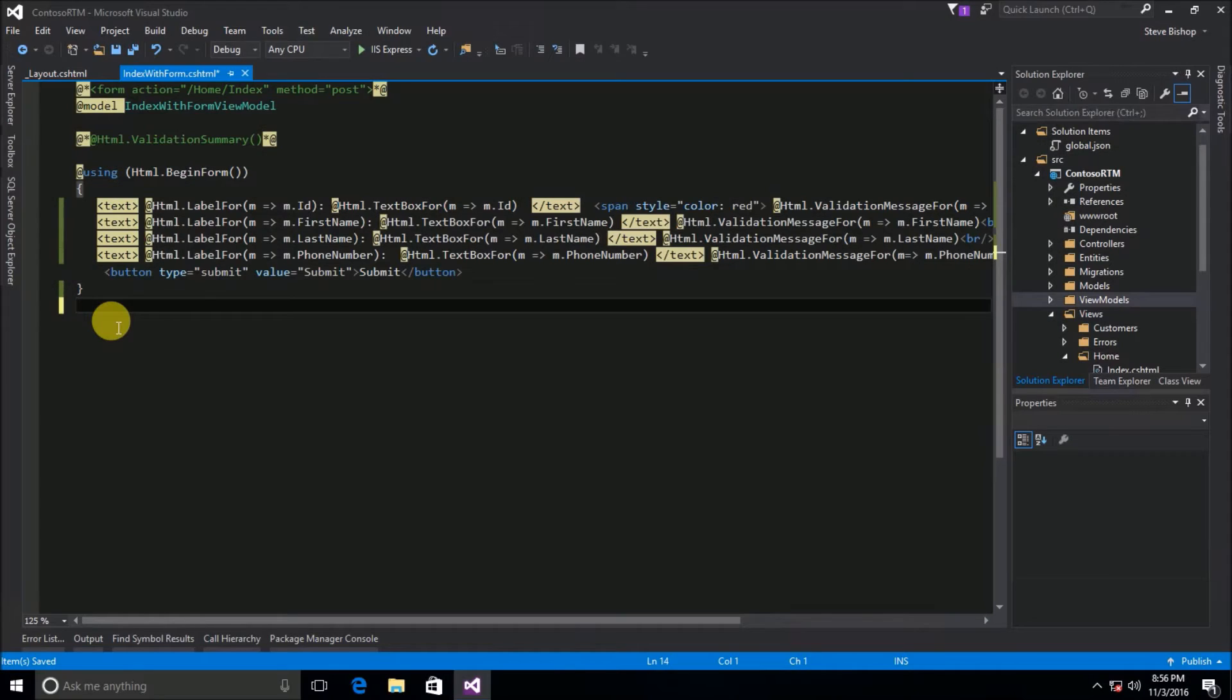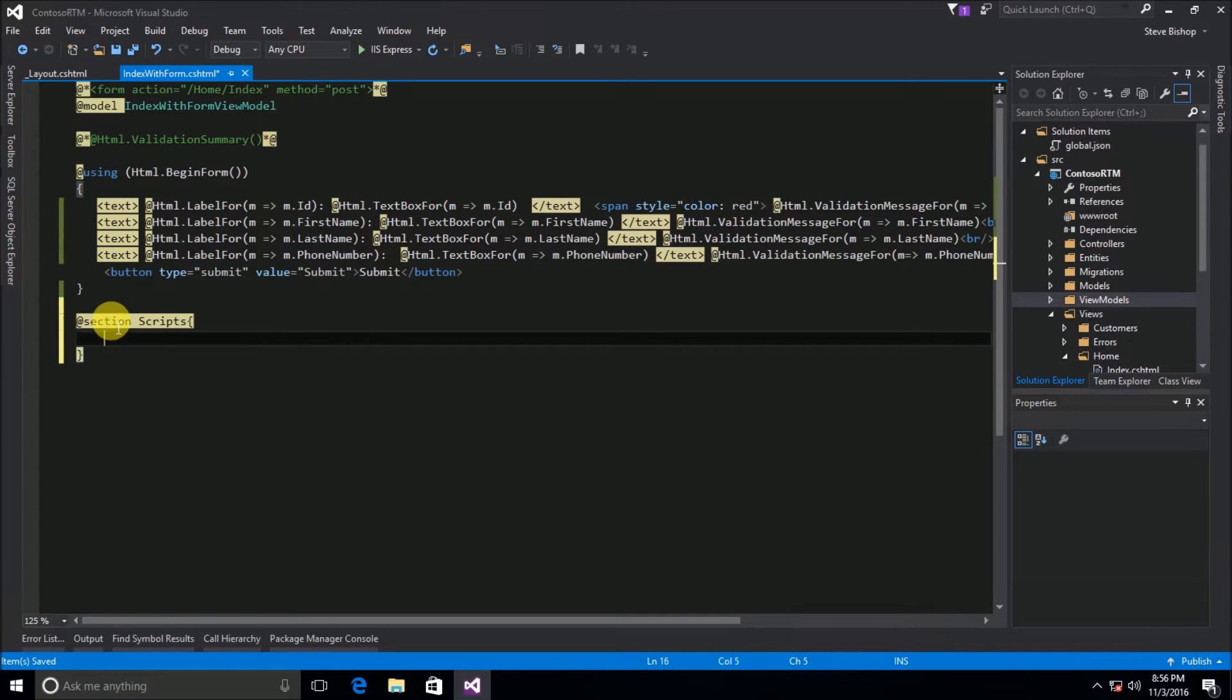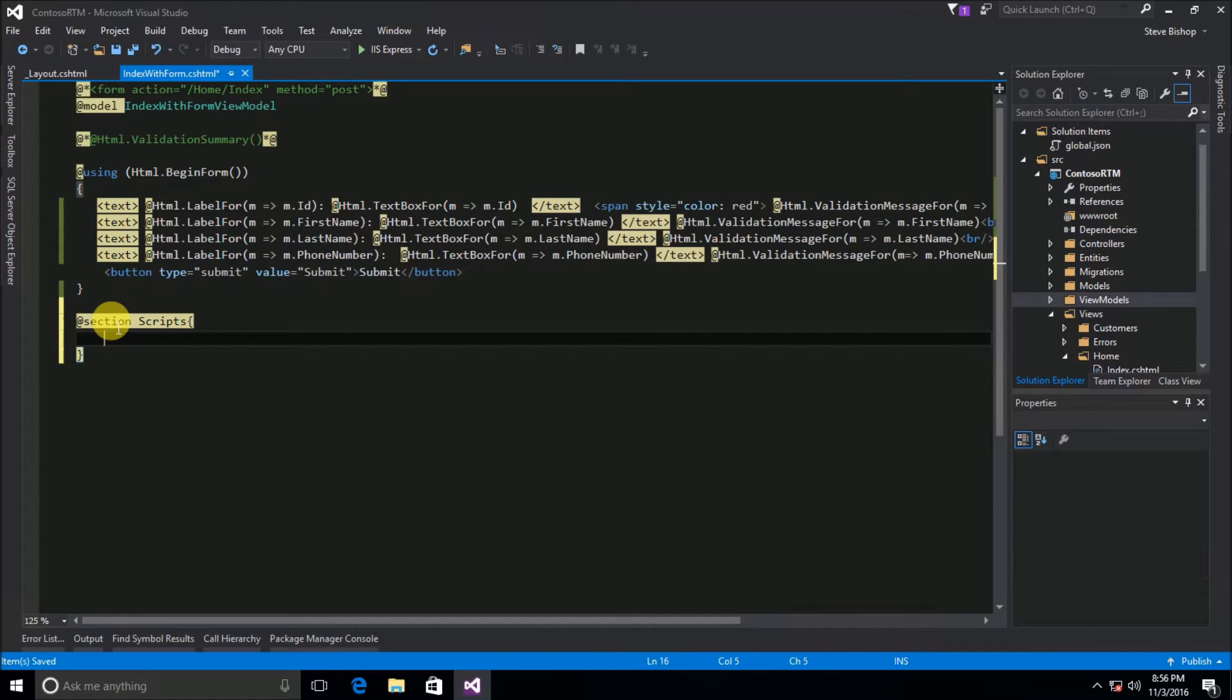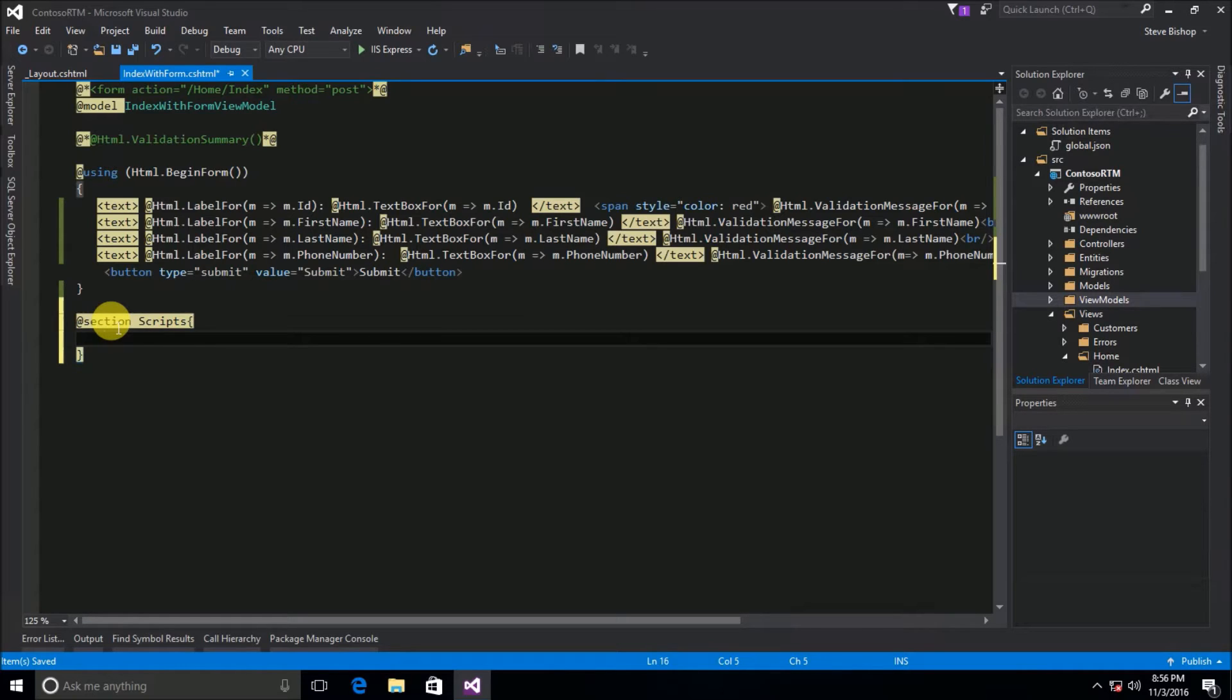So inside of my index with form view I'm going to go ahead and add a section and I'm going to call this scripts. Now inside of my scripts section I can actually put any sort of HTML or razor content that I want. So as long as it's HTML code or razor syntax it's perfectly valid to place inside of this scripts section. Now I should also state that you can name this section whatever you'd like. I've just declared it as scripts because that's what I'm going to use it for.